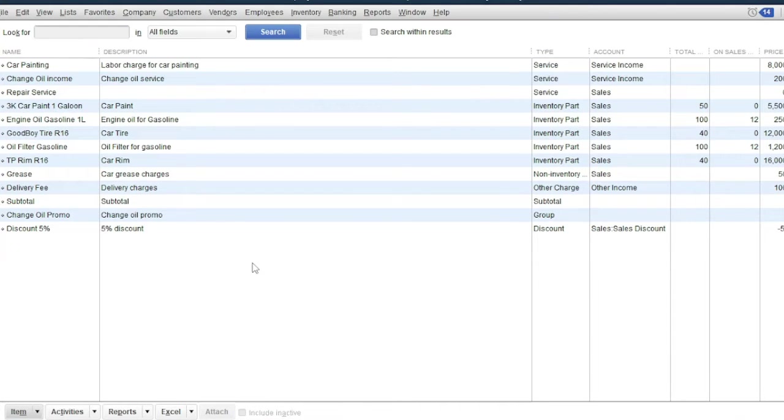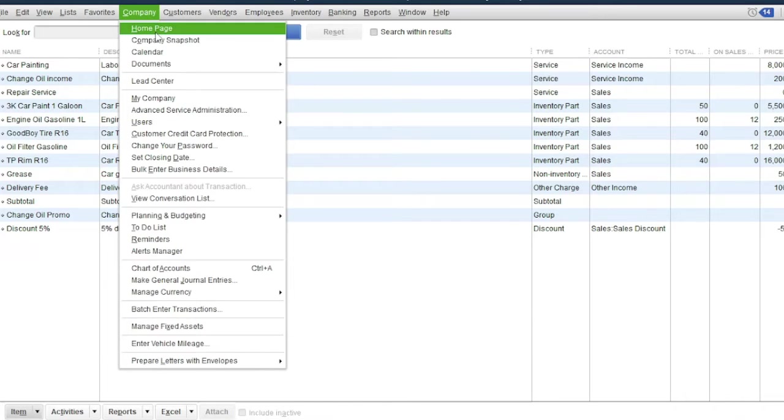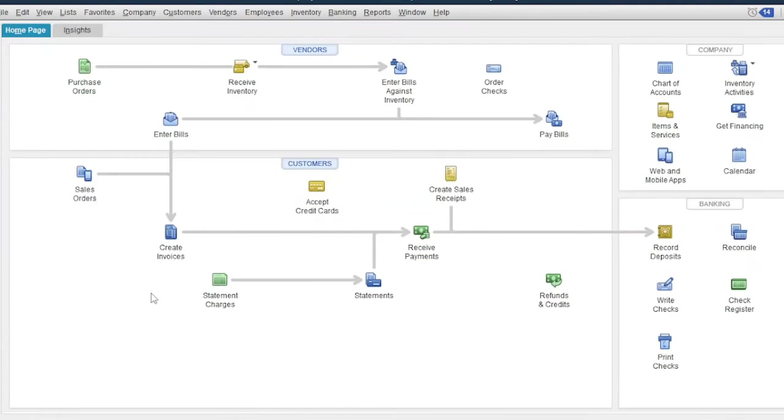After recording the customer's order, the next process is to deliver the items, then issue a sales invoice. To create an invoice, go to Homepage, then click create invoices.